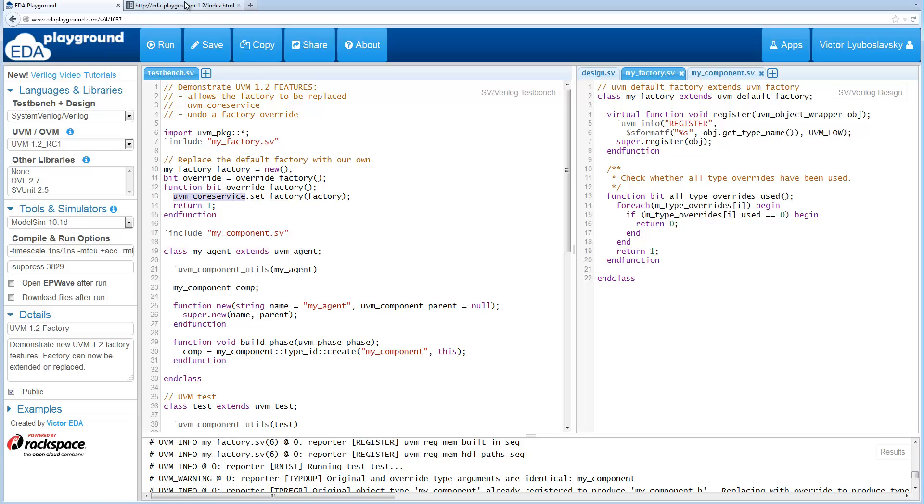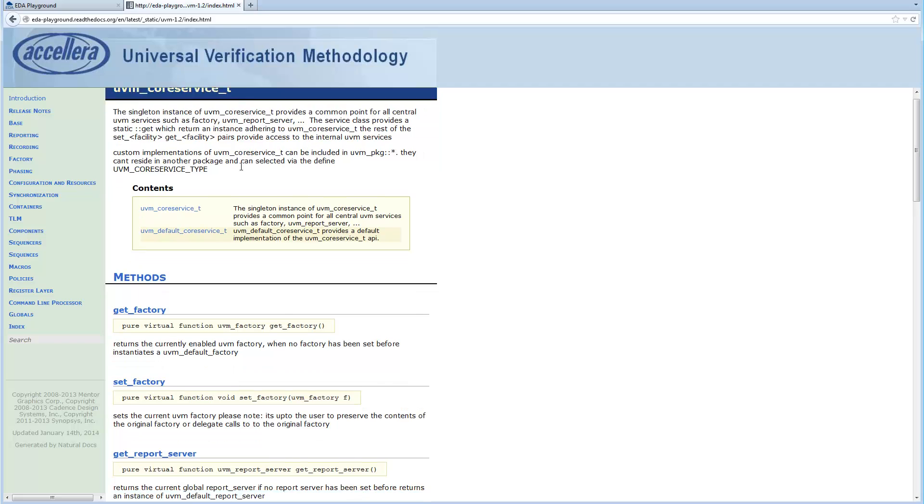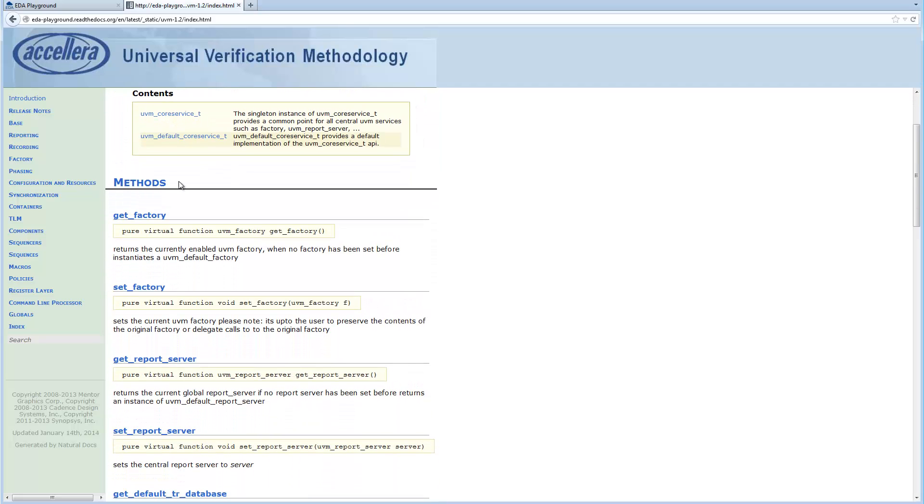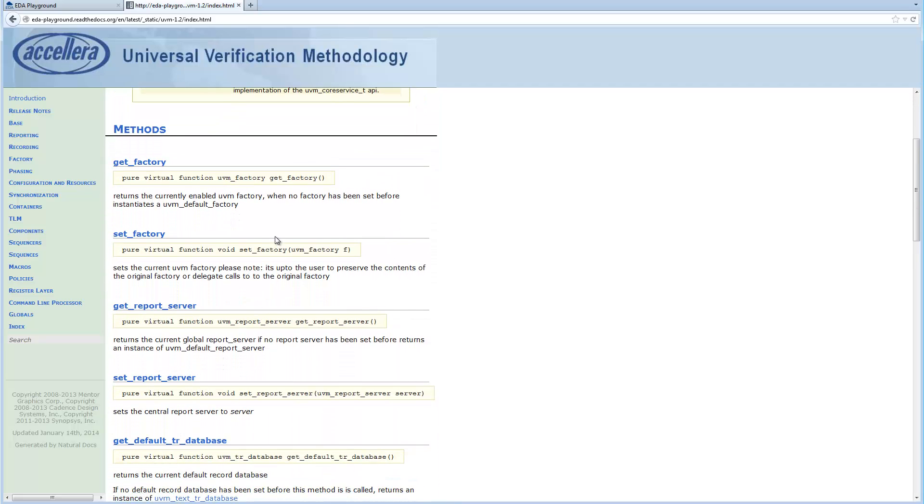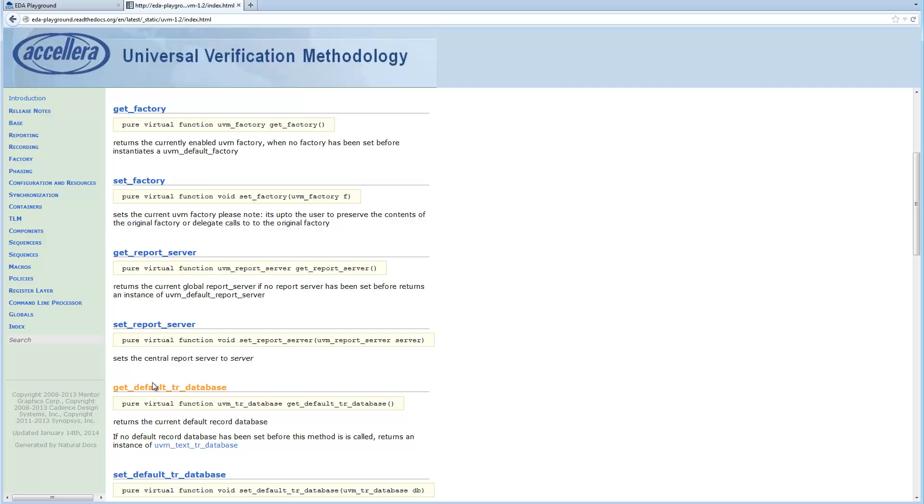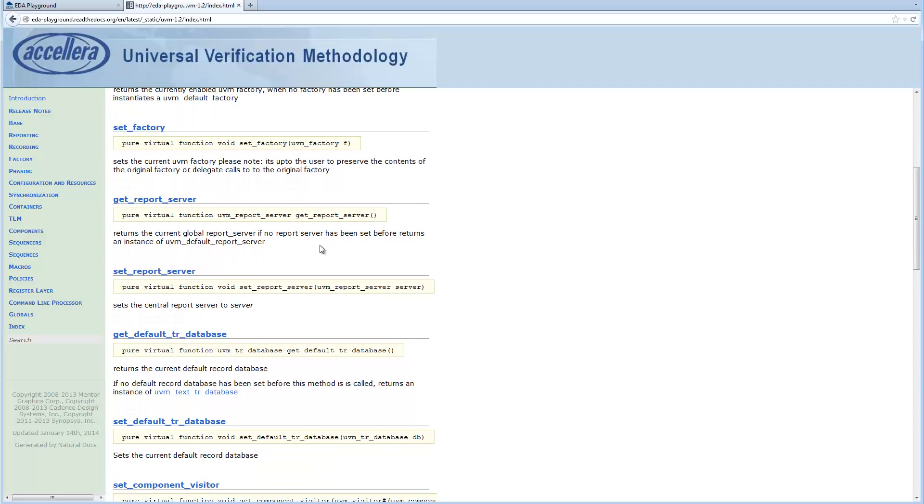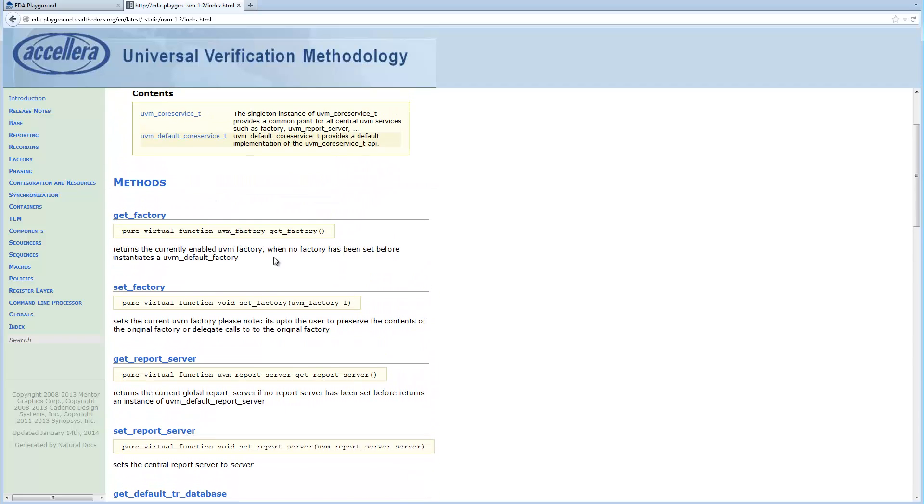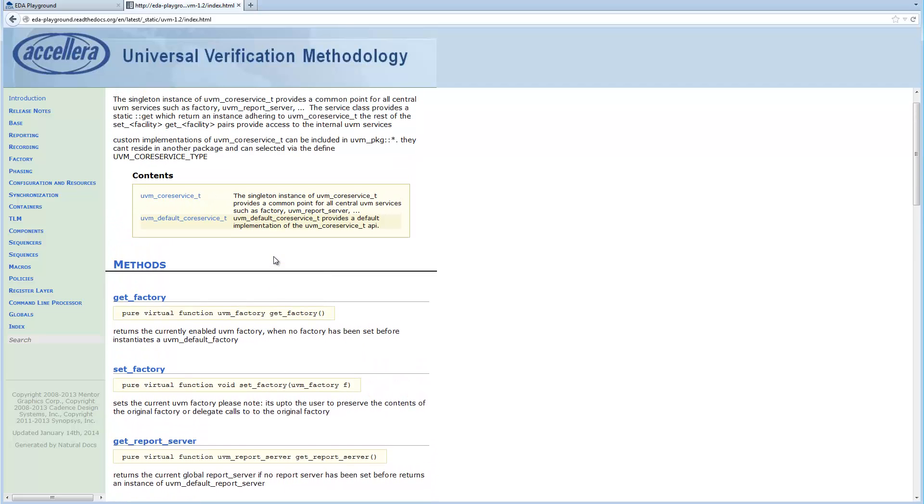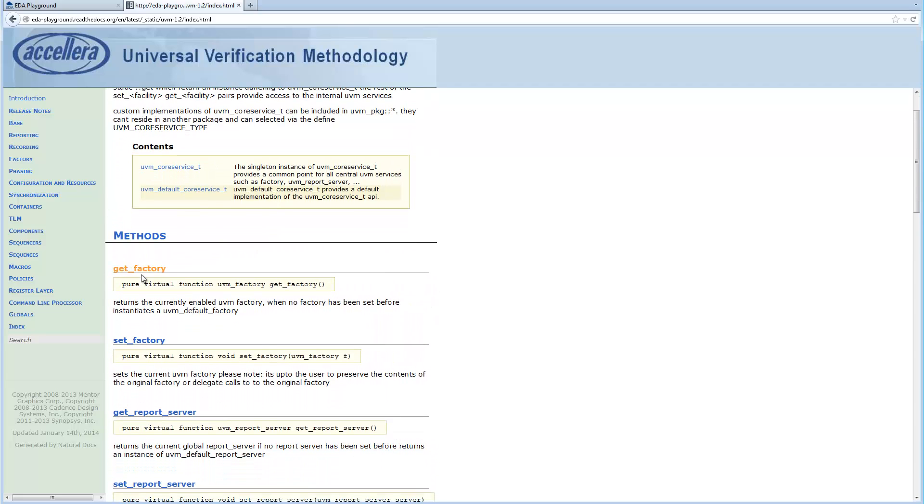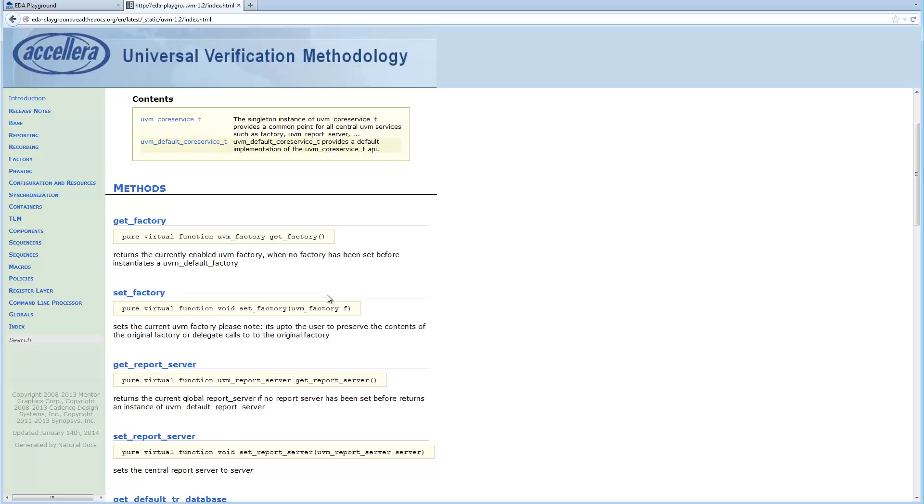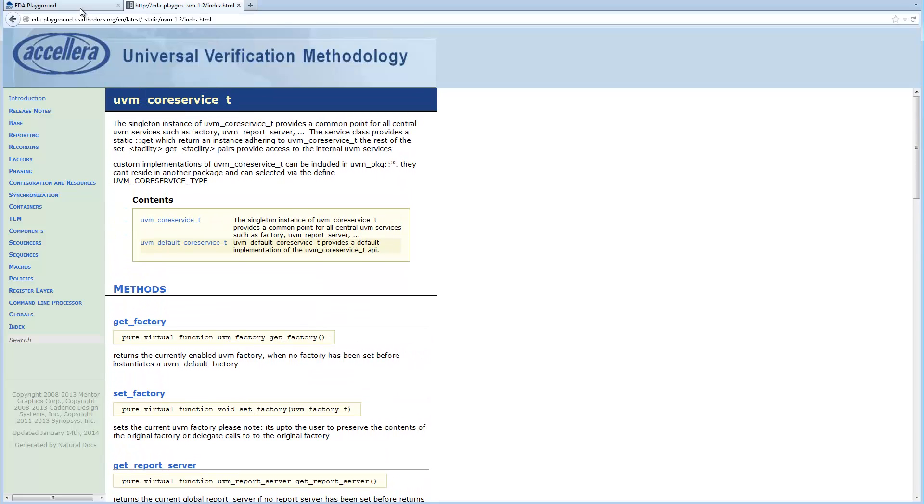So UVM core service is another new class that has been added and we're looking at the class reference here. UVM core service basically provides a common point for things like factory, report server, the record database and a couple other things. So that's the central point where things can be set and they have set and get methods here for these things kind of at the high global level.